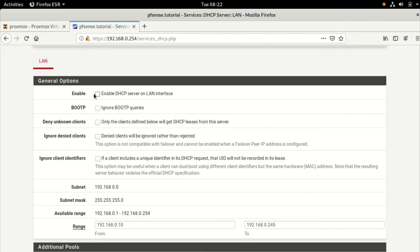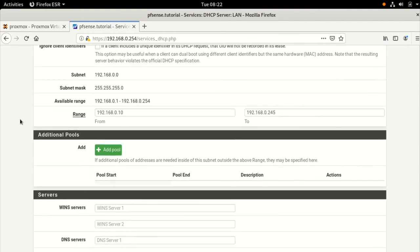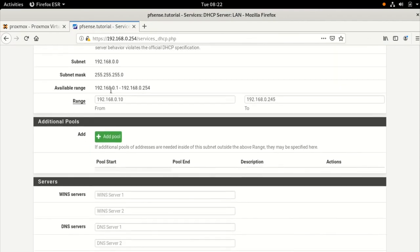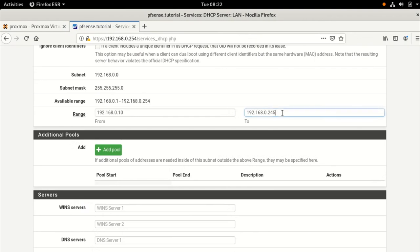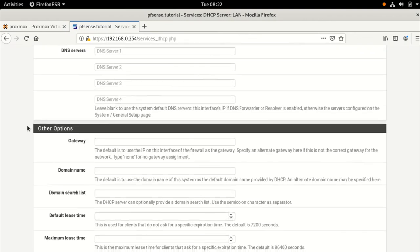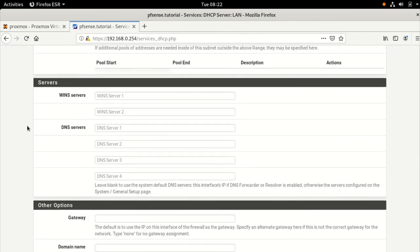So we'll enable it, and we have to pick a range of addresses. Now, it even helps you out, tells you what's available, and suggests from between 10 and 245. So I'll go along with that, because it seems reasonable.